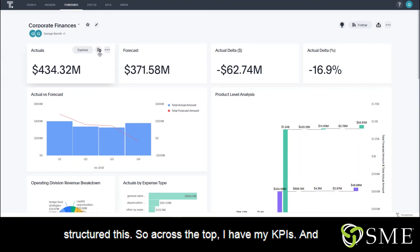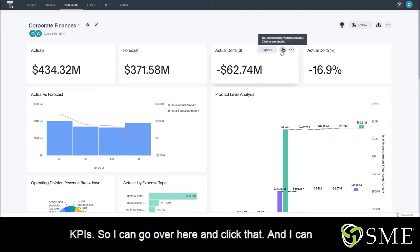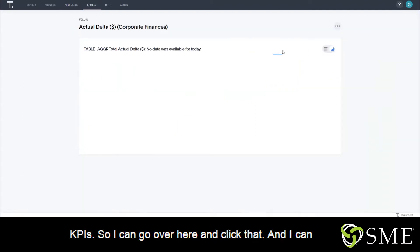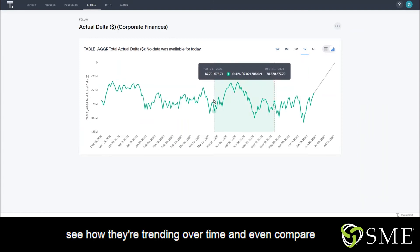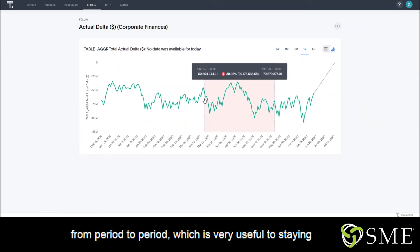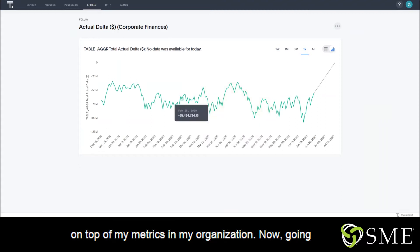Across the top, I have my KPIs, and you'll notice that I'm actually following all of my KPIs. So I can go over here and click that and I can see how they're trending over time and even compare from period to period, which is very useful to staying on top of my metrics in my organization.